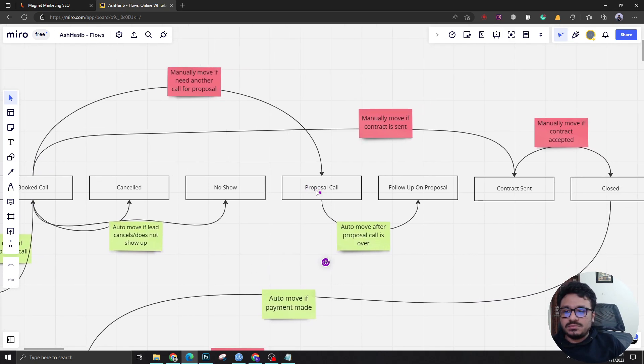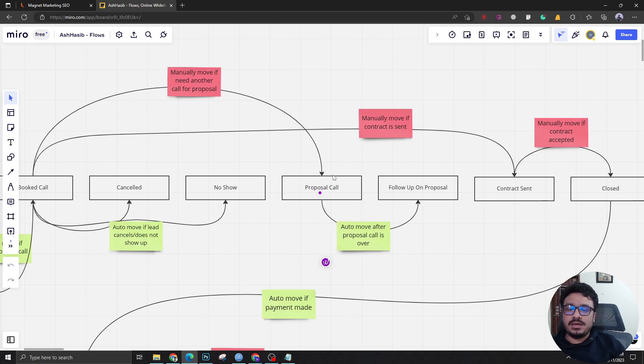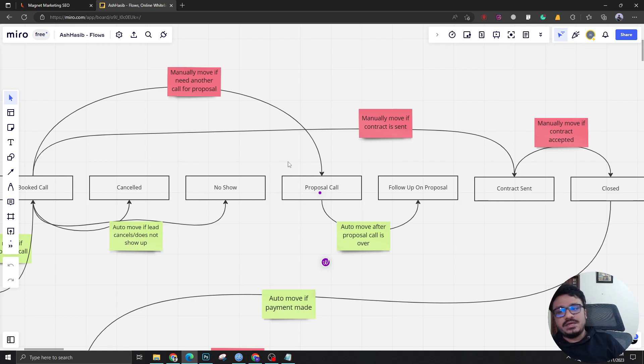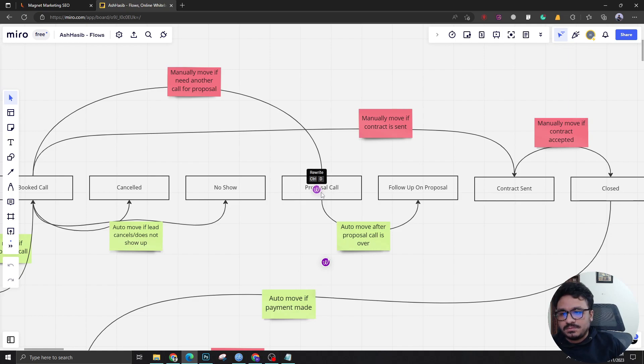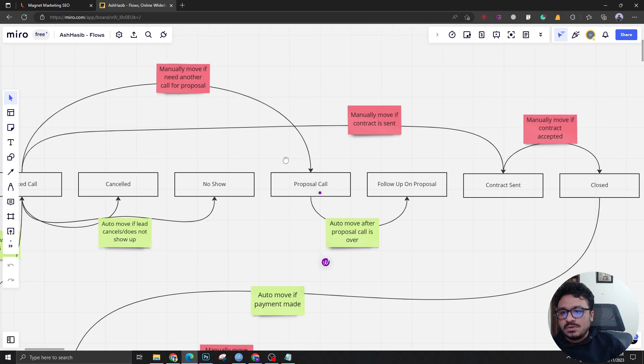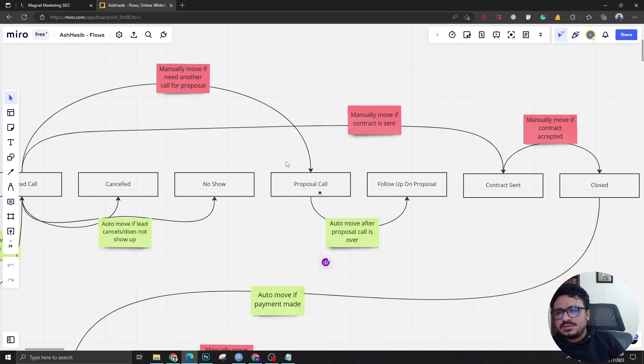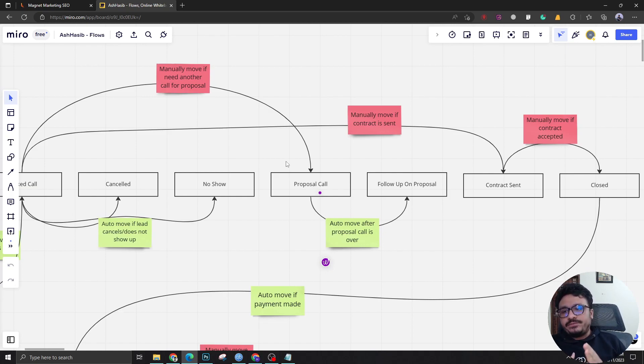If the lead books a call and the call goes well, we need to bring him to proposal call manually by the guy who was doing the call. Most of the cases it's the agency owner. The agency owner or the guy who is doing sales is going to manually drag the tile to proposal call. Sometimes there's two things that are going to happen.